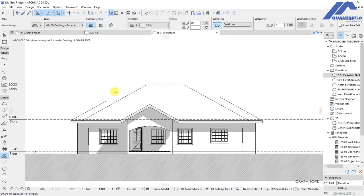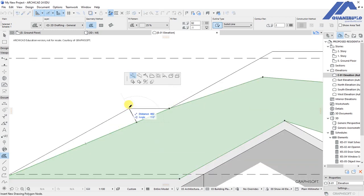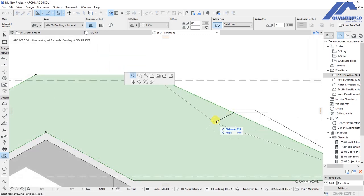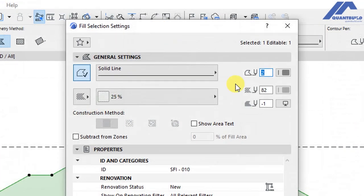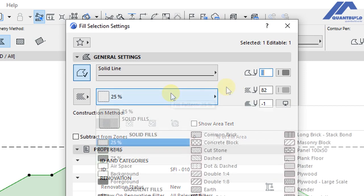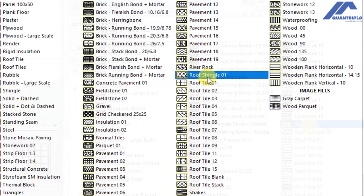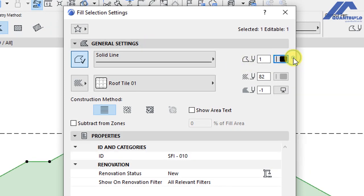For the roof cover, use the fill tool as a documenting tool and draw a rough outline. Select it and adjust the nodes to the various points so it covers the exact extent of the roof. Select it, go to the settings dialog, and change the fill pattern. Click on that and choose a roof tile pattern — we'll go with Roof Tile 01 — then set pen number one and click OK.